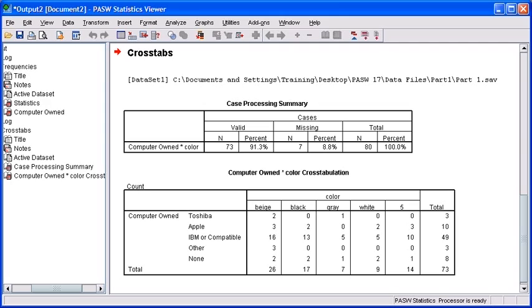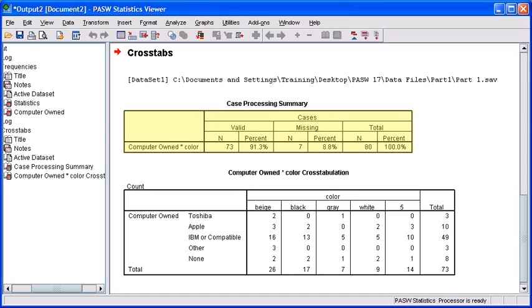First, ensure you have the correct results displayed. You'll know that you're working with the cross tabulation analysis if you see a red right pointing arrow to the left of crosstabs.